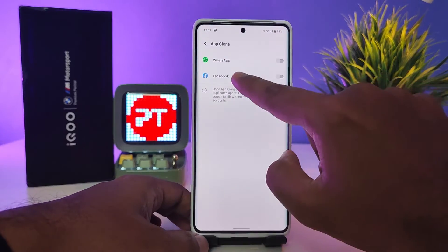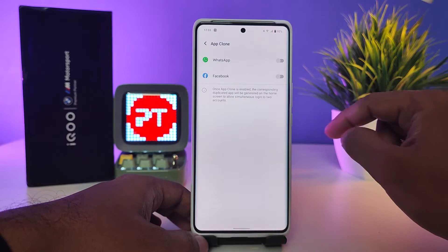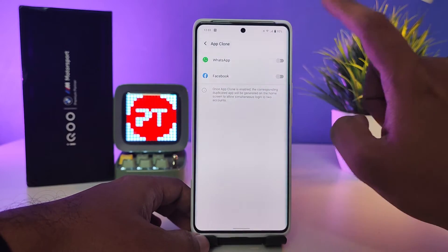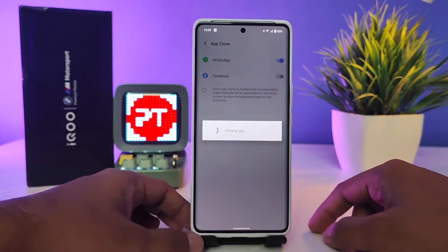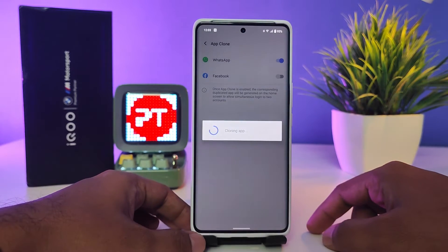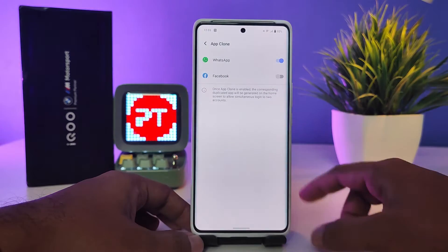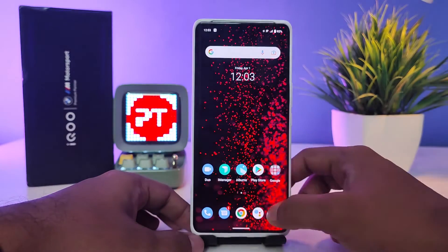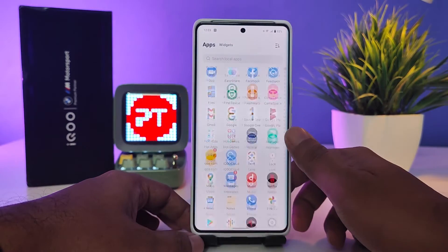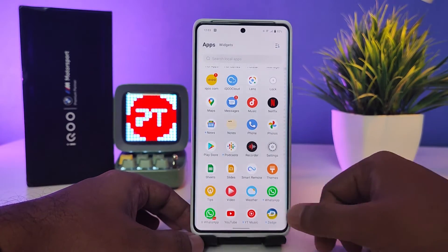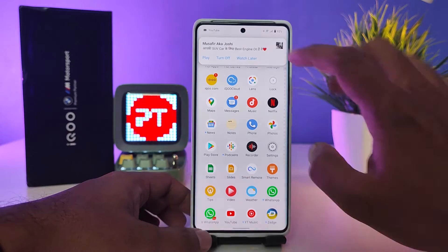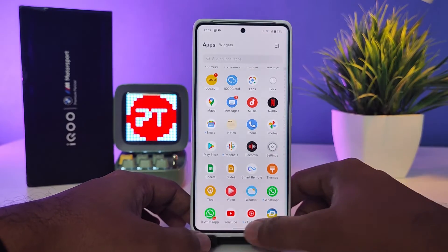You can see that WhatsApp and Facebook are the supported apps available here. I will enable WhatsApp to clone the application. Now come back to the app drawer — you can see that two WhatsApp icons have been created.